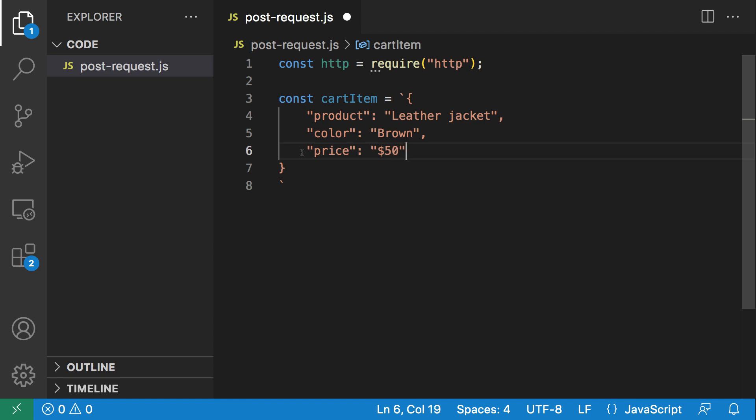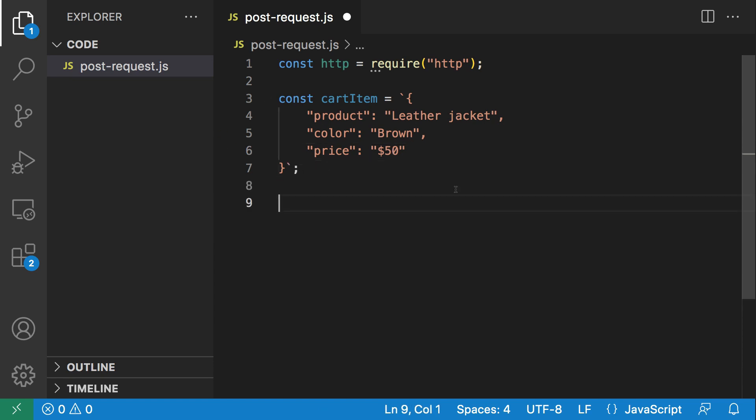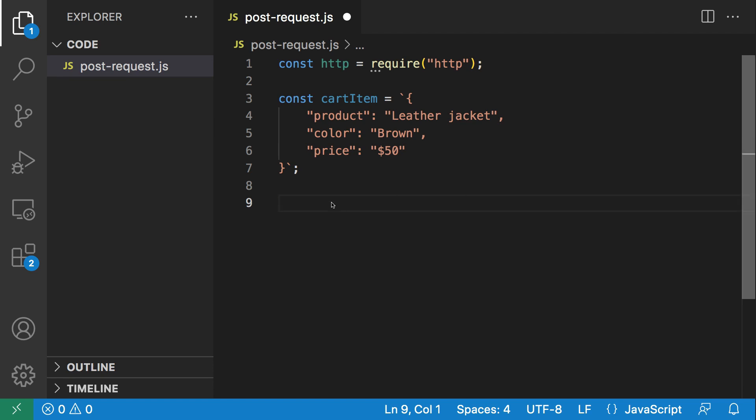Everything has to be in a string for this JSON object. Everything has to be in double quotes. We have our data to be sent as a string. The next thing we're going to do is define some options for our POST request. For the POST request to be correctly received by the server, we need to communicate with the server.